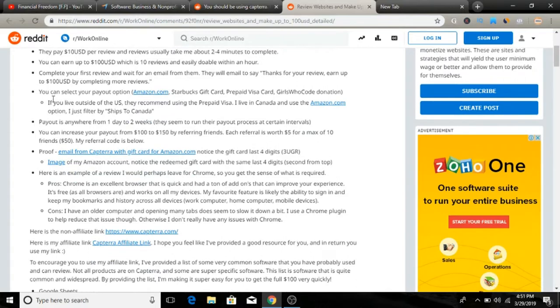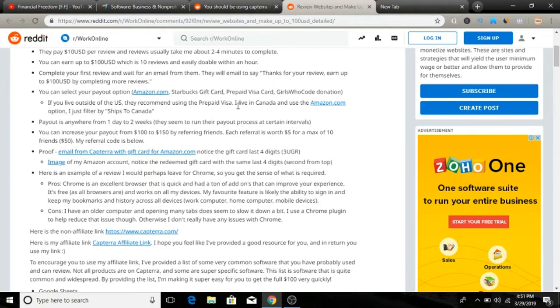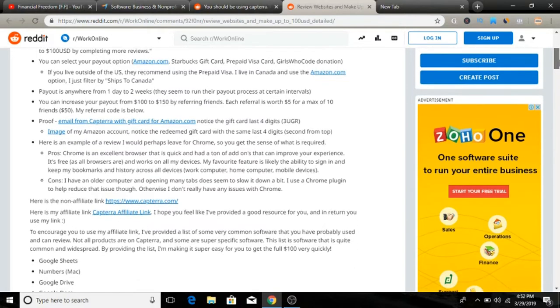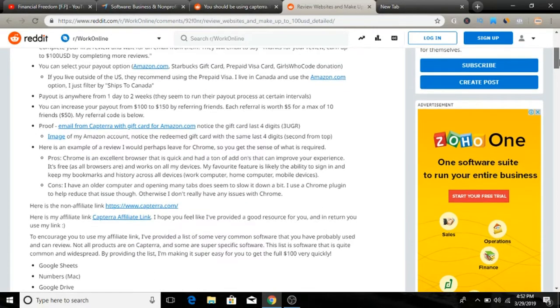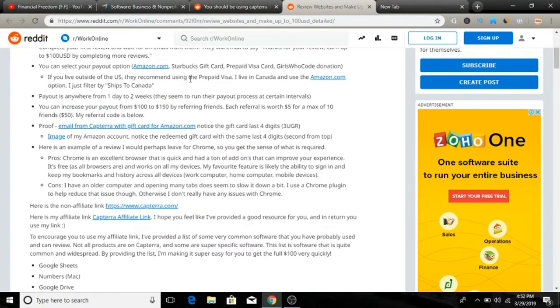You get paid and you can select your own payment payout options. You can get Amazon gift card, prepaid Visa card, and a lot more. If you live outside of the United States, they also recommend you to use prepaid Visa.